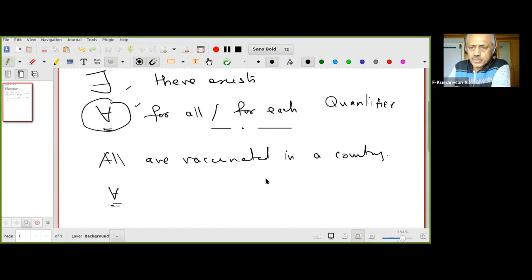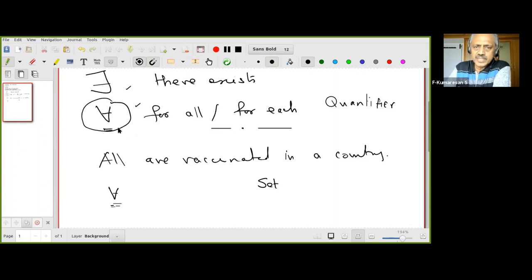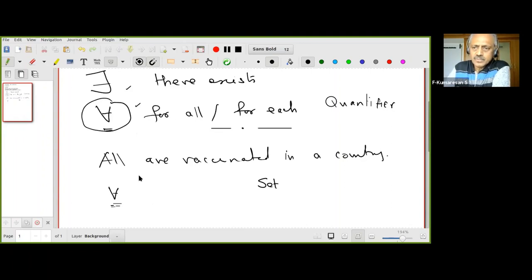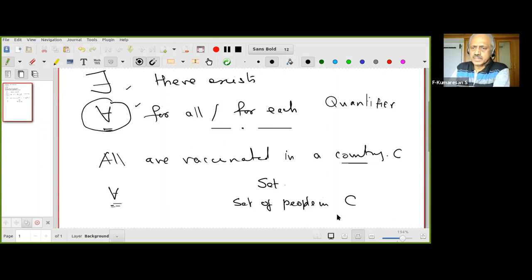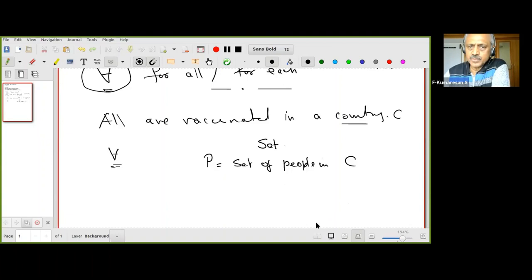Whenever there is a quantifier, there is also a set involved, because the quantifier says 'all in some set have some property.' Here we are in a country, so the set is the set of people in the country. Let us call the country C and let P be the set of people in country C.